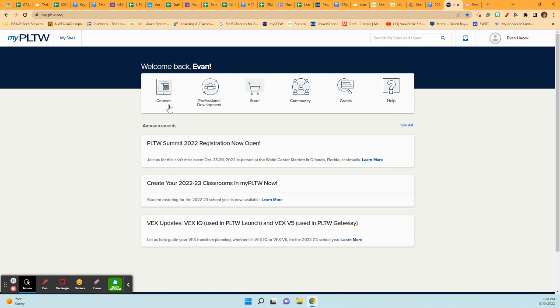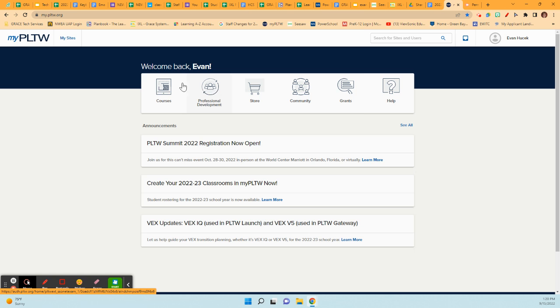All right. And so I showed you community to find your video, professional development to submit your work.